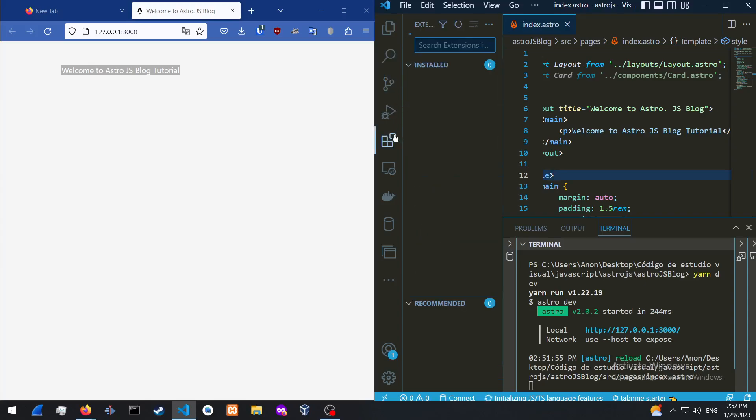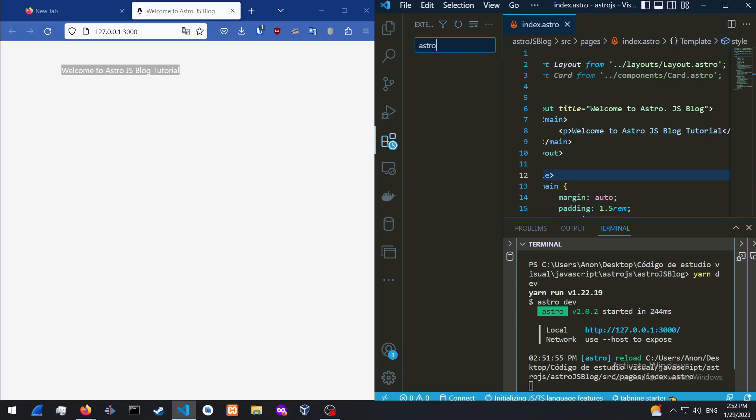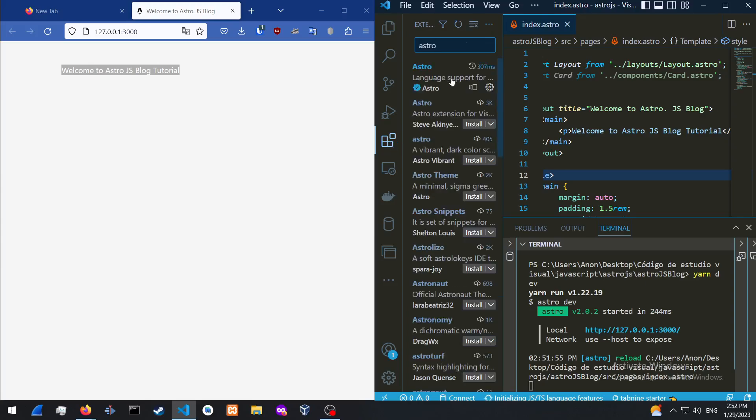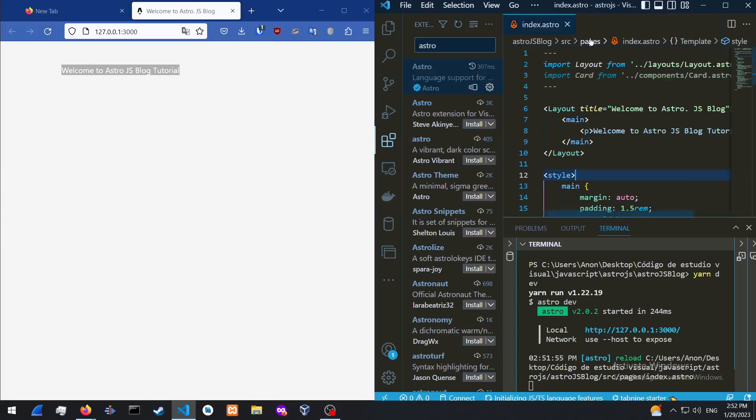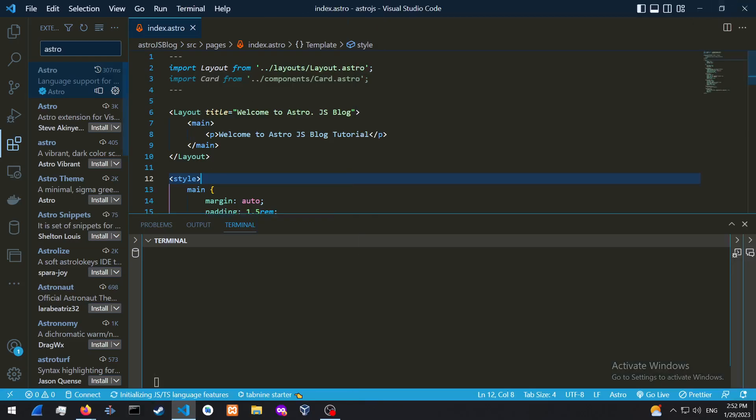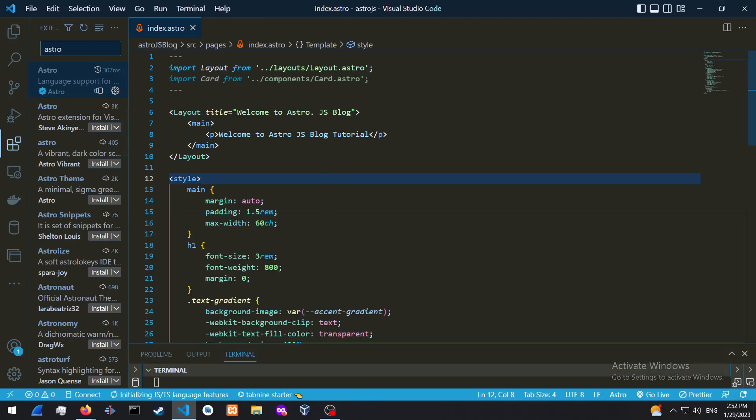And one last thing, you could just search in the extensions of Visual Studio Code, Astro. And you could just install this Astro language support, which is going to basically allow you to see the project in this syntax over here.